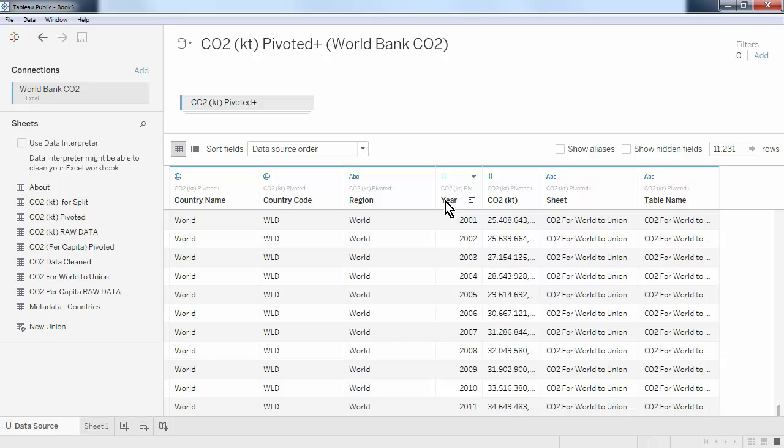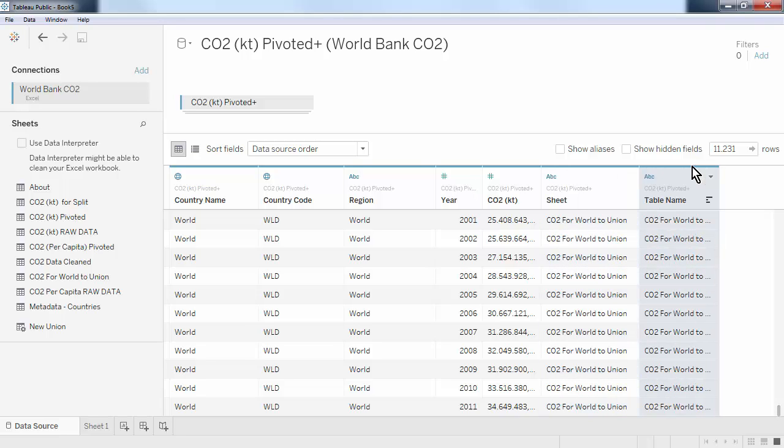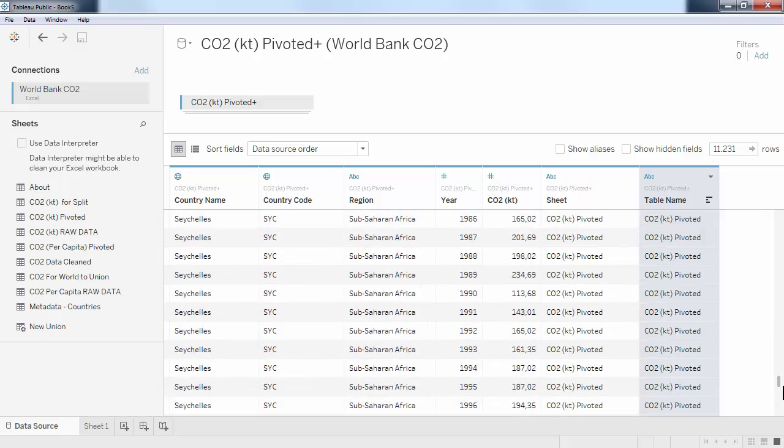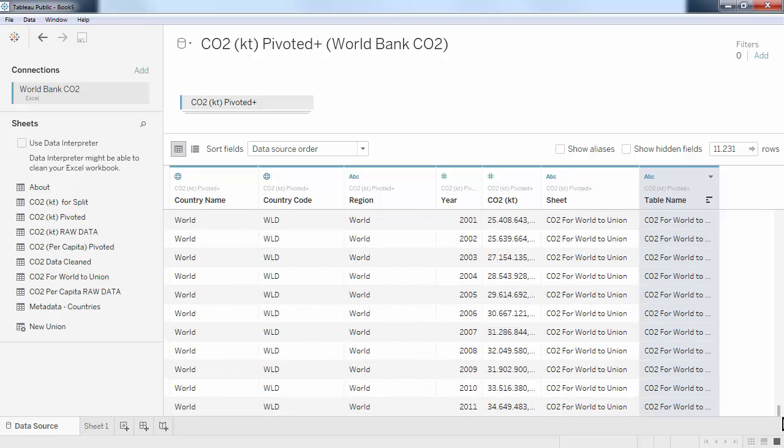Finally, notice that Tableau has added two new columns that help us identify where the rows originally came from. This can be very handy, especially in combination with the split function that was shown in the previous video. Sometimes you can extract meaningful information out of these columns and use them in a new variable. This concludes this mini-series of videos on the data preparation features in Tableau.